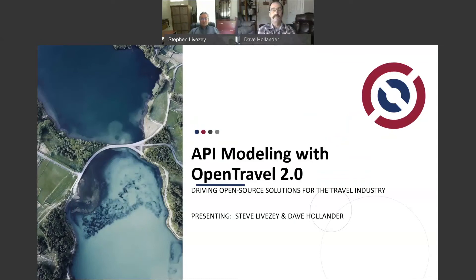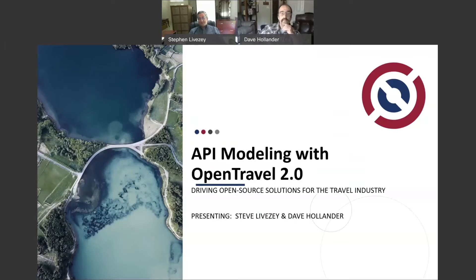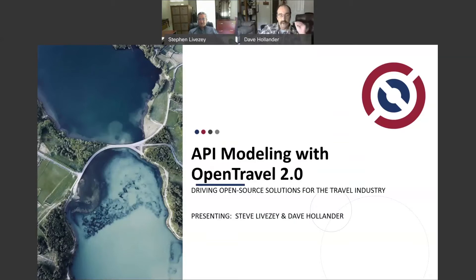Hello, my name is Steve Lizzie, I am a director of software development at Travelport. And I'm Dave Hollander, I'm a director of architecture at Travelport and also the chair of the Open Travel Architecture working group.